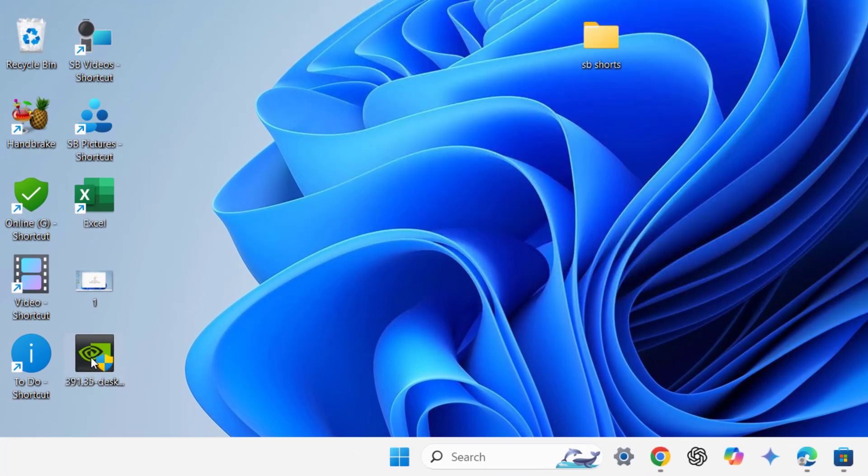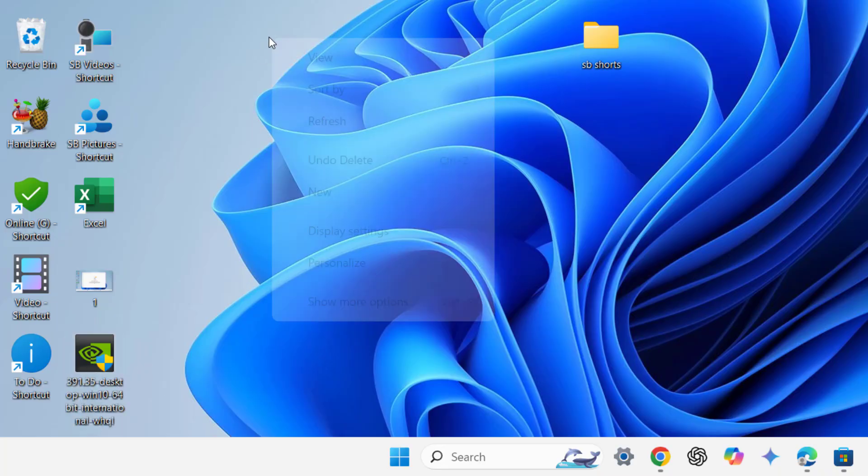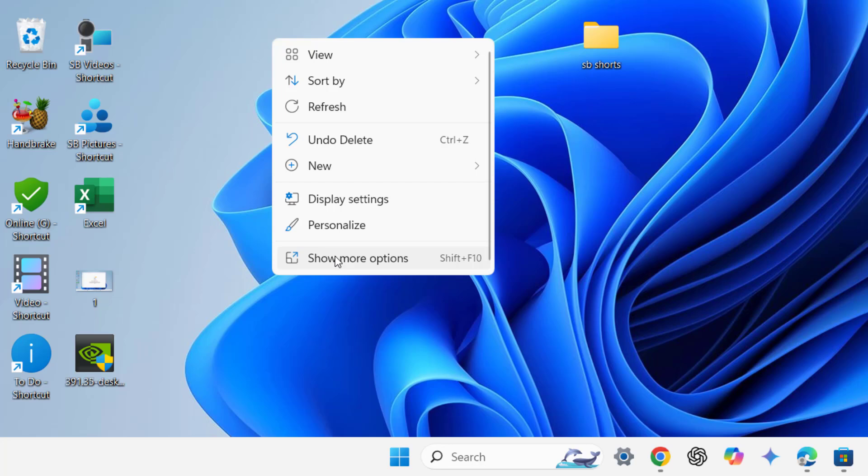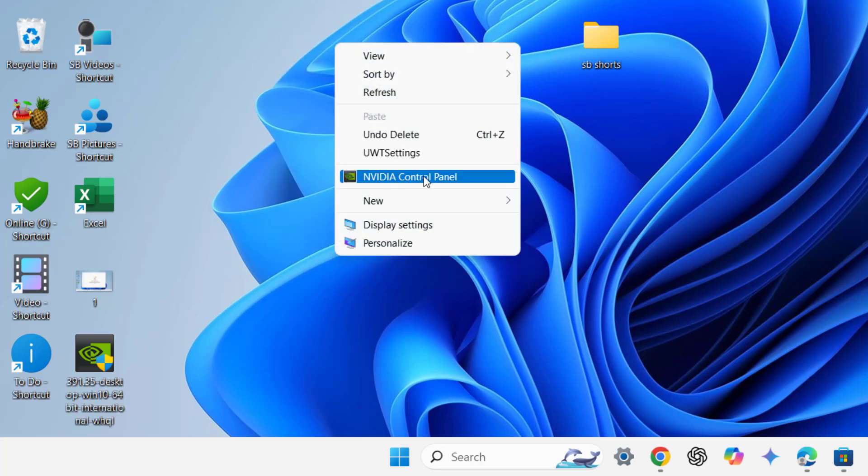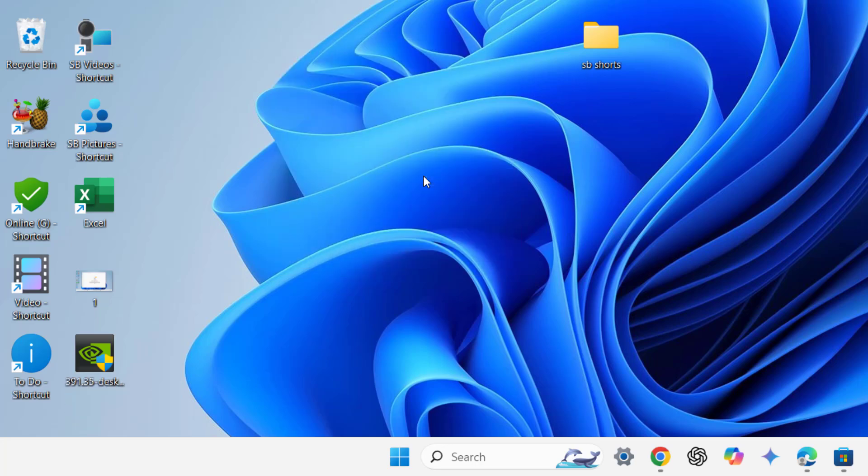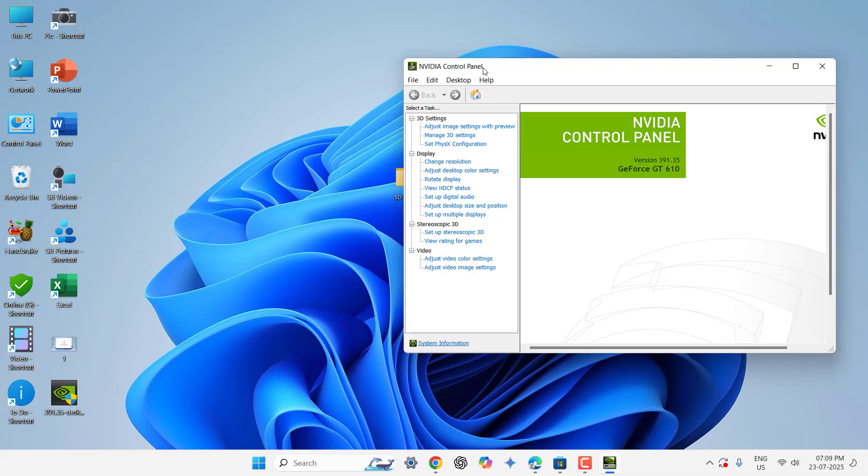So after setup complete when you right click on desktop and click on Show More Option, here you will get NVIDIA Control Panel. So here this is the NVIDIA Control Panel and all these settings.